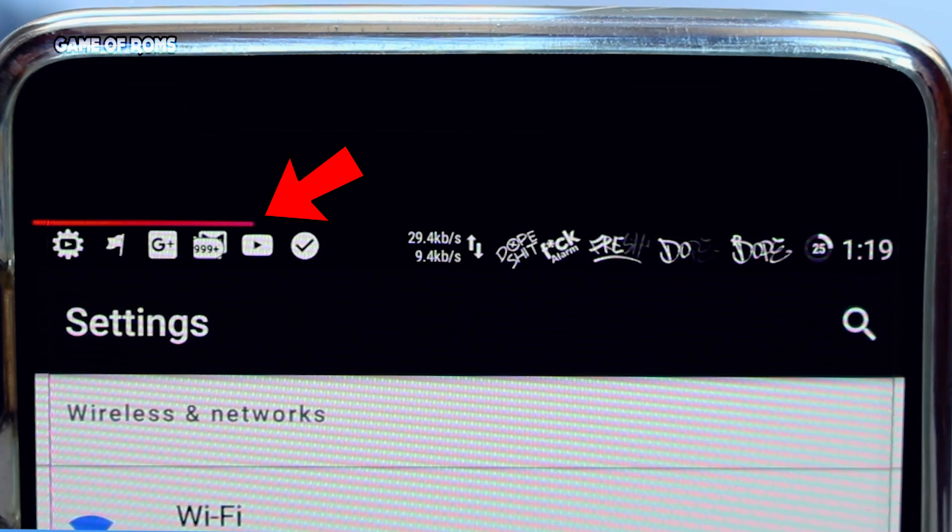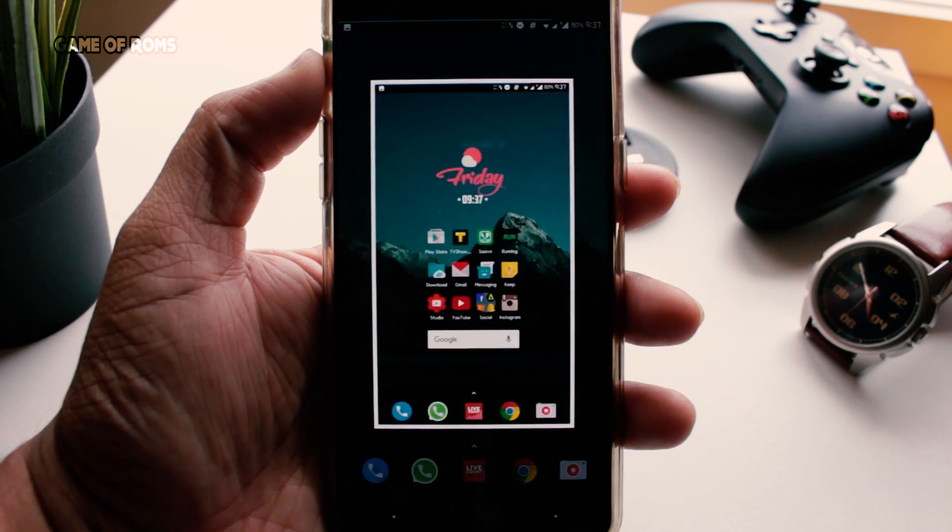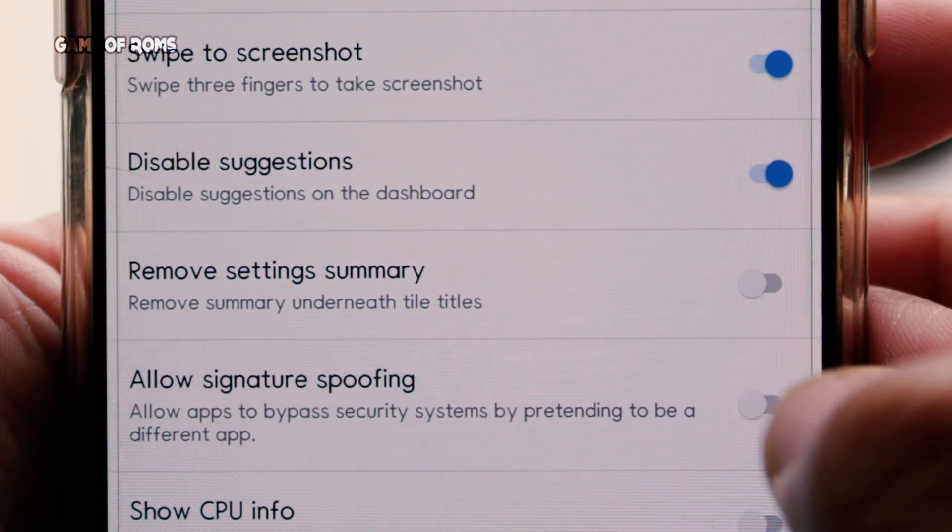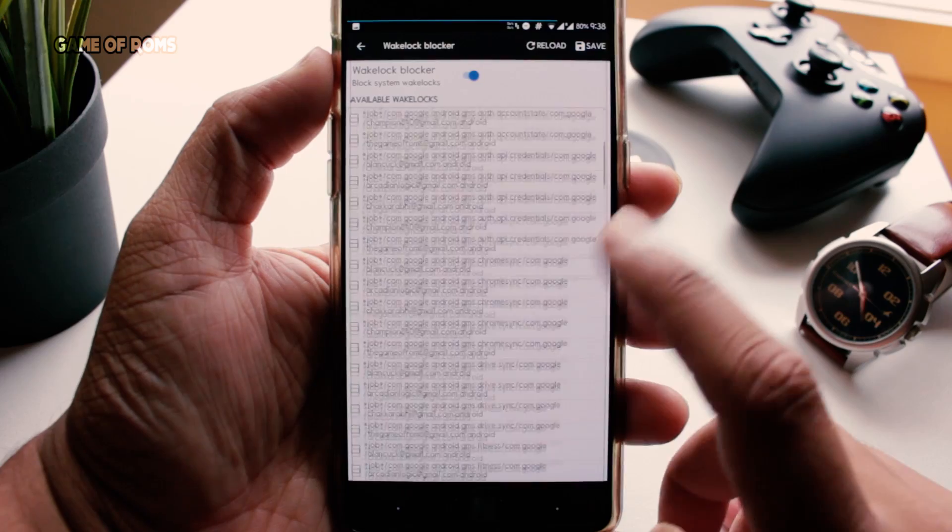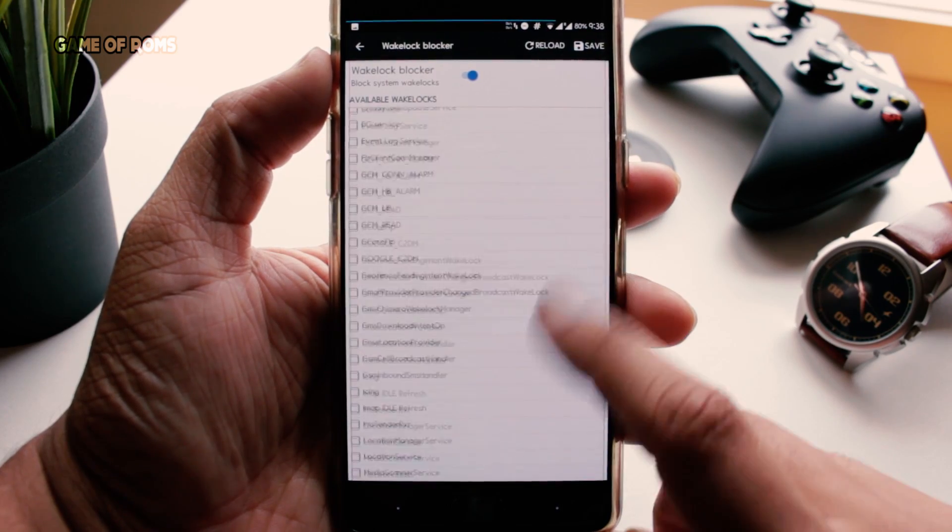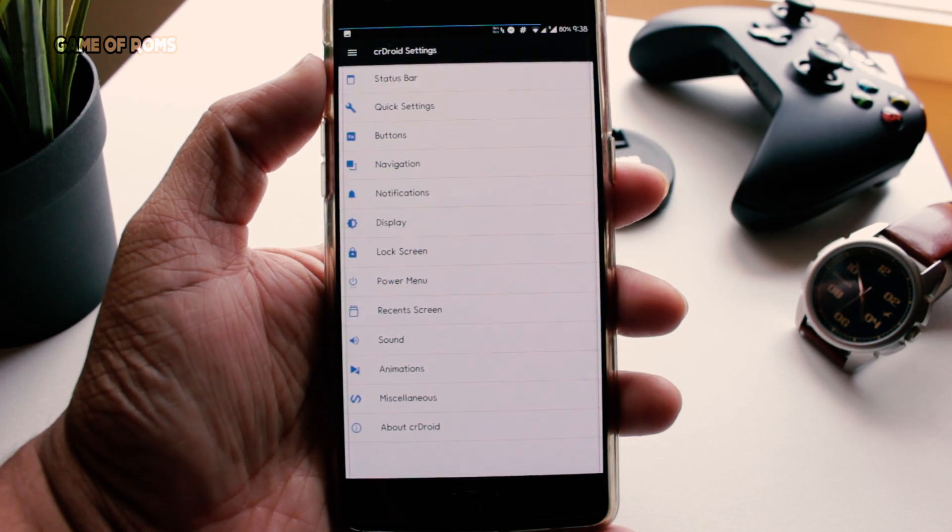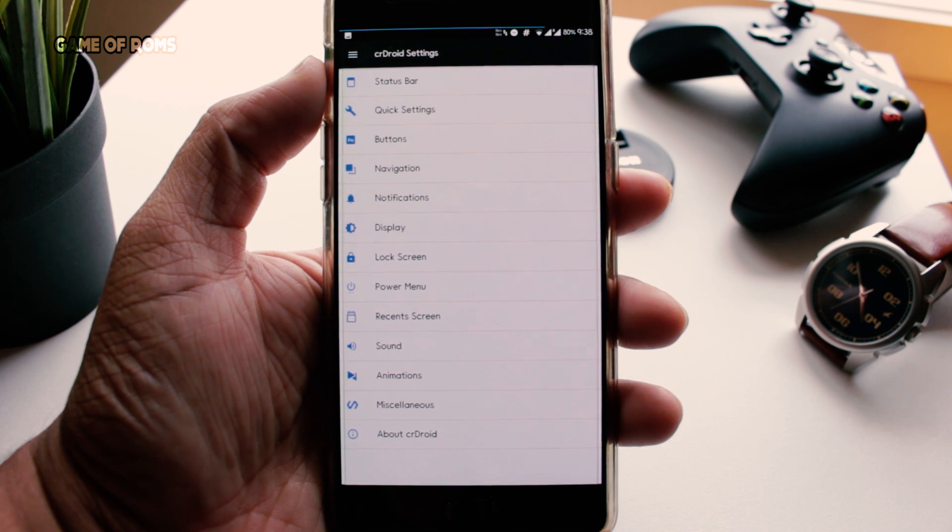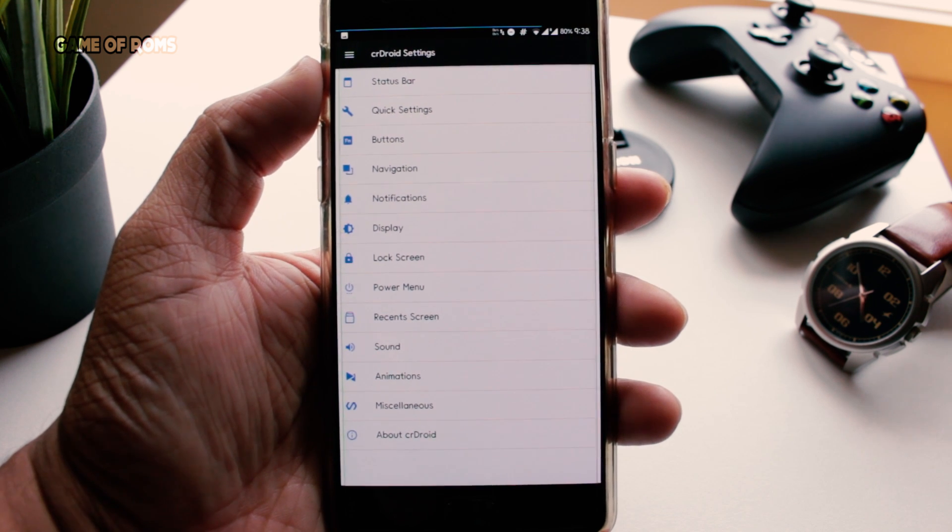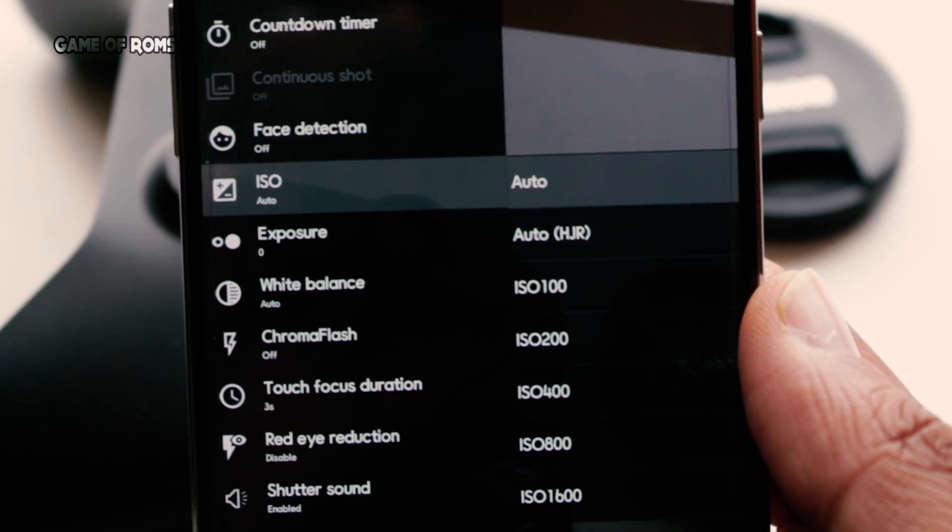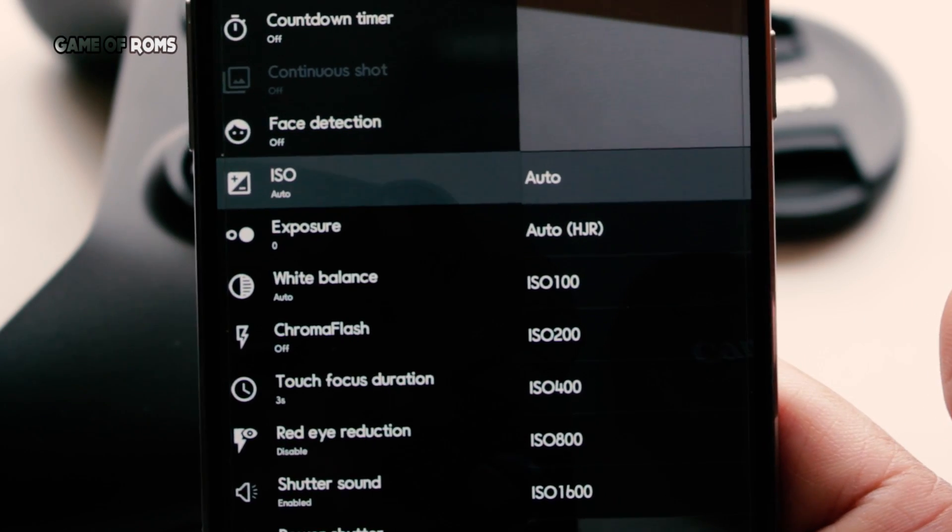Additional features include three finger screenshot, signature spoofing, and wake lock blocker to increase your battery life. CR Droid doesn't have inbuilt OTA support, which means you will have to update manually every time.